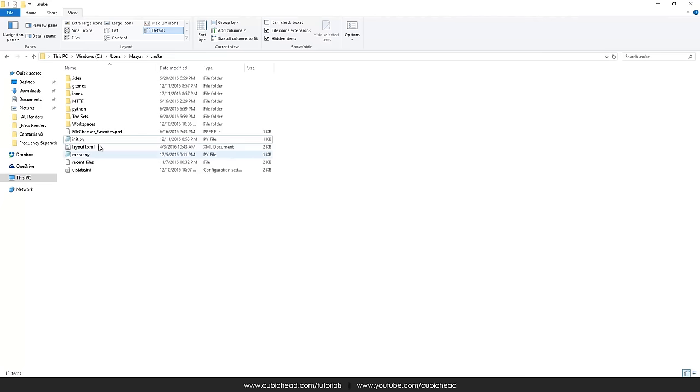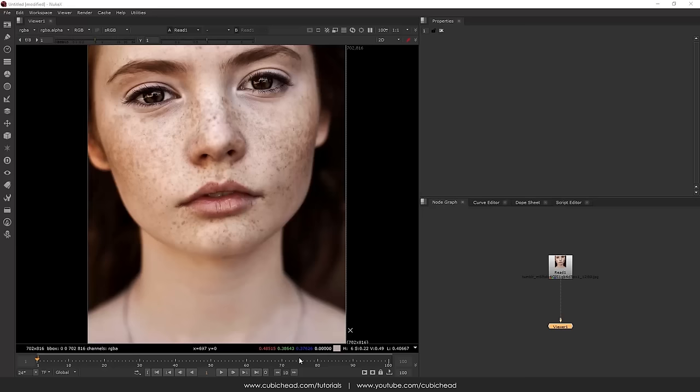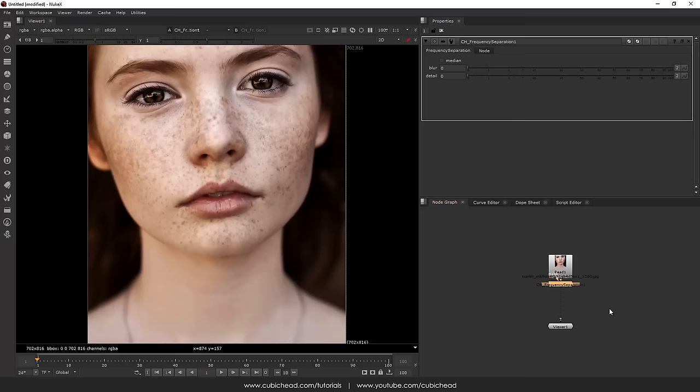So basically what these do: init.py, Nuke always checks init.py and it refers to the gizmos and icons folders, and menu.py adds the gizmo and icon into your toolbar. So after downloading it and after copying it you get back here. And of course don't forget to restart your Nuke. You will have a new icon in your toolbar, the Cubic Head Tools, and you have the frequency separation here. I'm going to apply it or maybe just search for it, CH_FrequencySeparation.